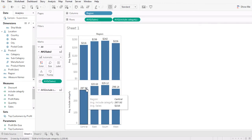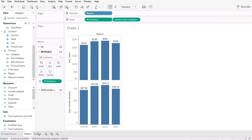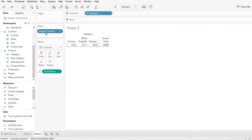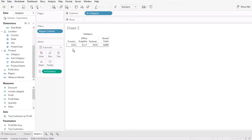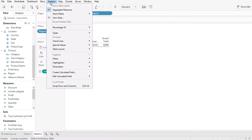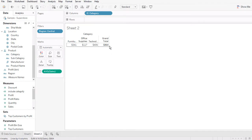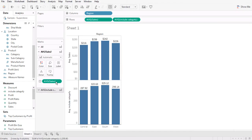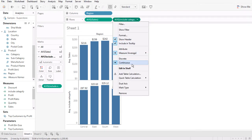If you add them up and divide by three you get 288, and you can see that 288 is exactly the number shown in the calculated field. So within the Central region, Tableau first calculates the average sales by each category, then takes the average of those three numbers. Now if I change the grand total to sum, the result — 864 — will be the sum of those three numbers.